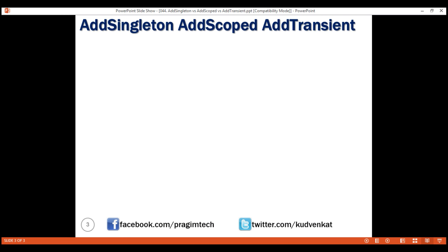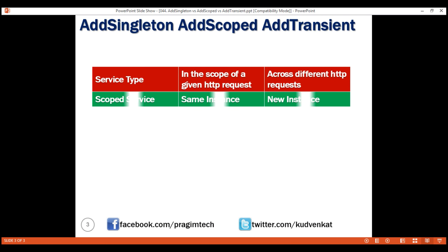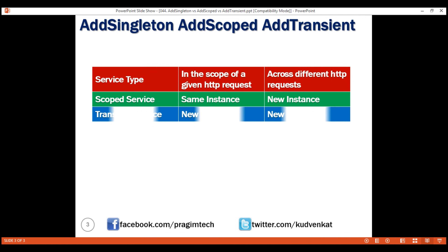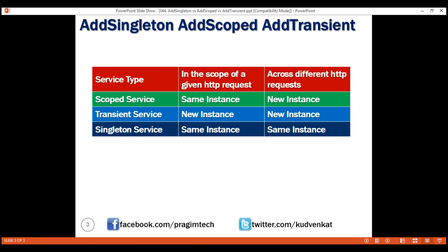The table on this slide summarizes the difference between a scoped service, transient service, and singleton service. That's it in this video. Thank you for listening.